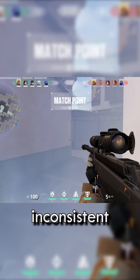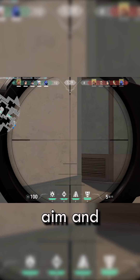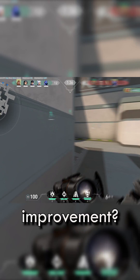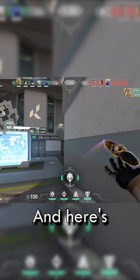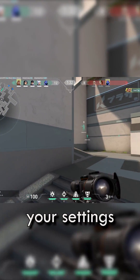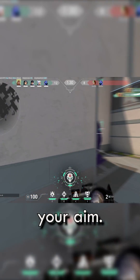Are you struggling with inconsistent aim and wonder why it's so hard to see improvement? It's your boy Wontap, and here's some insight on how your settings affect your aim.